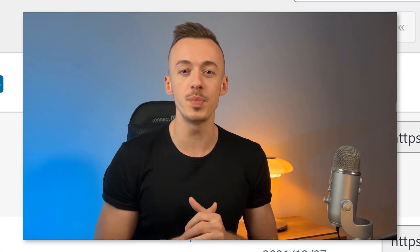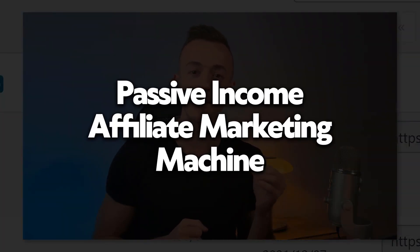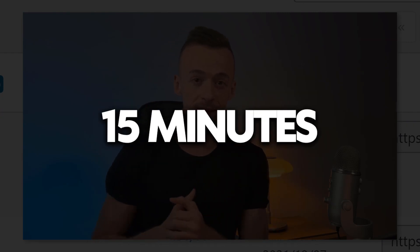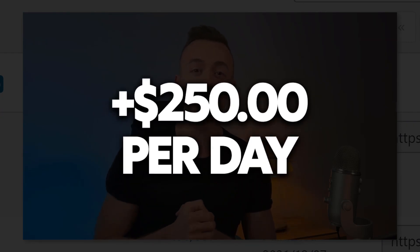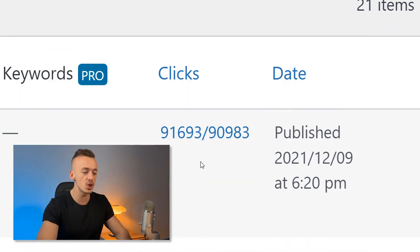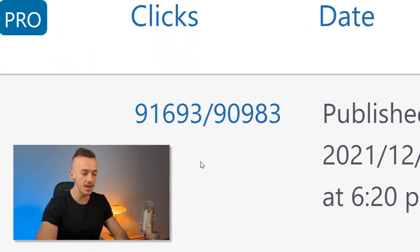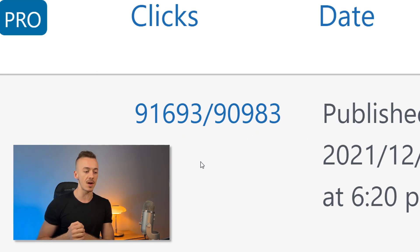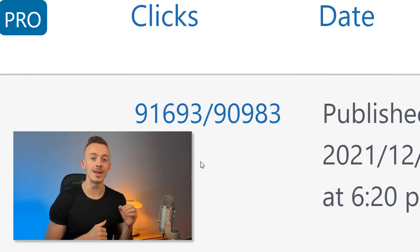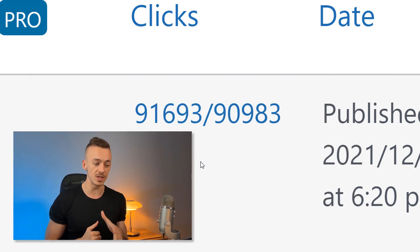In today's video, you are going to discover how to build your very own passive income affiliate marketing machine in just 15 minutes that's going to be making you over $250 per day. I'm going to show you everything step by step how to set this up with no skills, fast and easy. Make sure to stay until the end of the video because I'm going to share with you the exact traffic source — a free viral copy and paste traffic source that you can use to fuel this automated machine with thousands and tens of thousands of free visitors that are going to turn into commissions on complete autopilot.